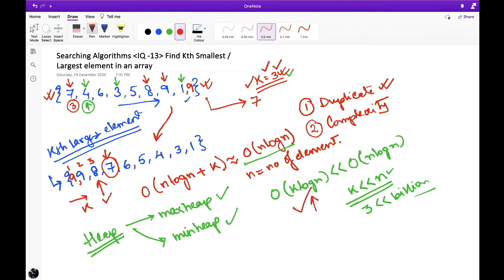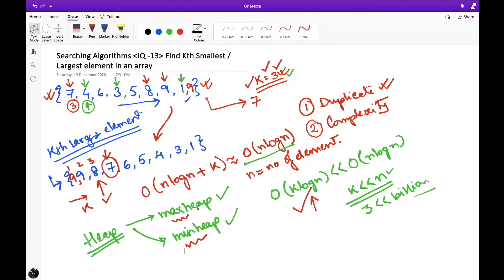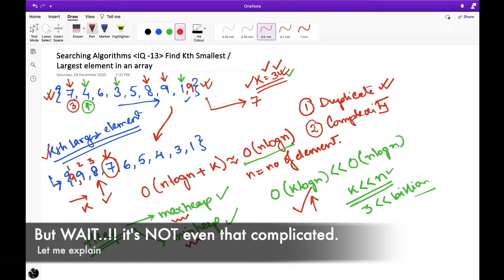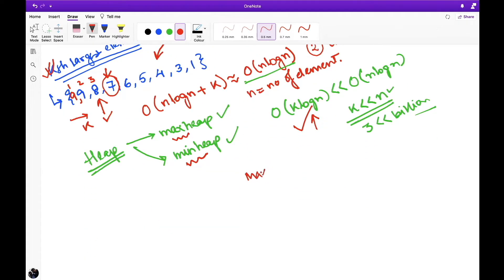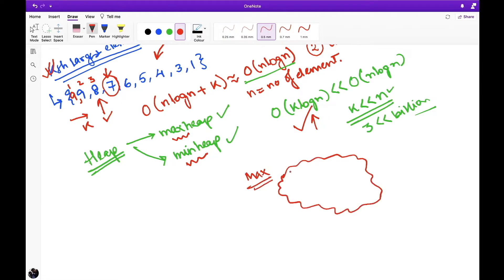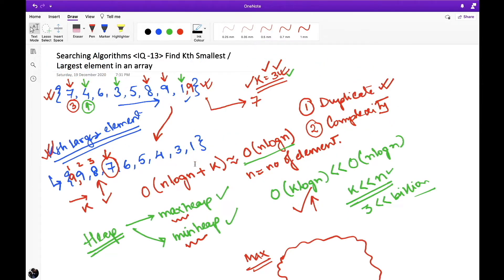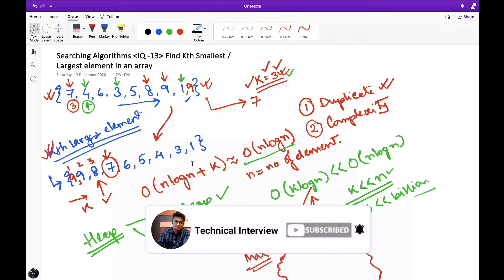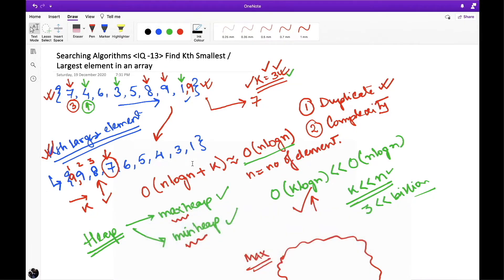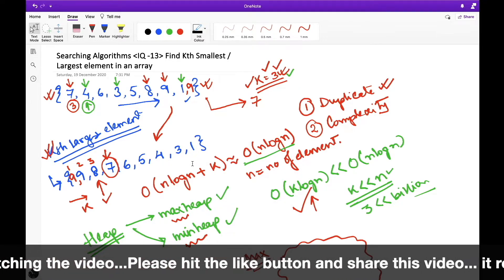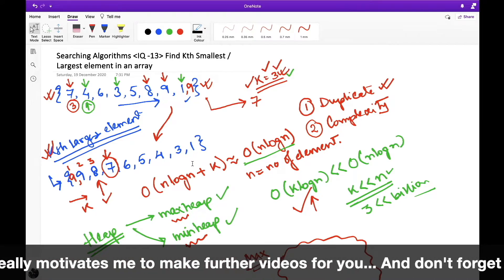I'll explain how we reach O(k log n) by the end of this video. Since we are solving the kth largest element problem, we use a max heap. The property of a max heap is that whenever we pop an element, it gives the maximum element present in the heap. Given an unsorted array, we iterate over it and push each element into the max heap, then pop k number of times to get the kth largest element.